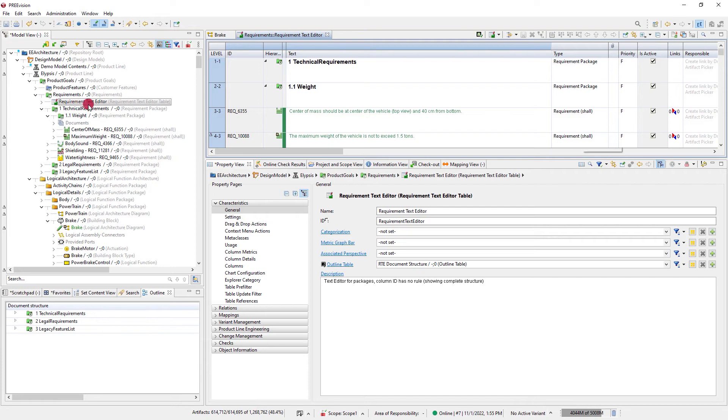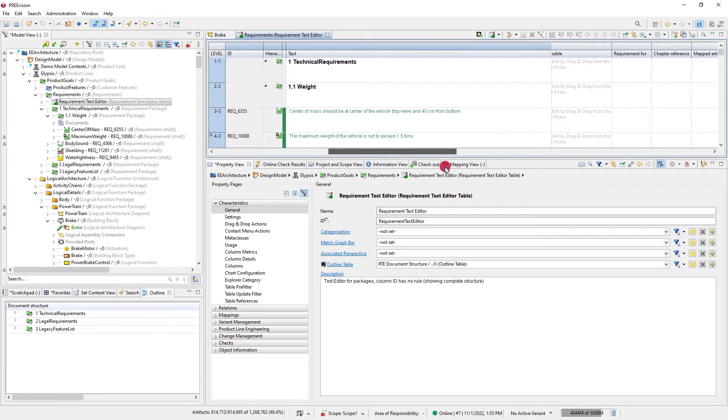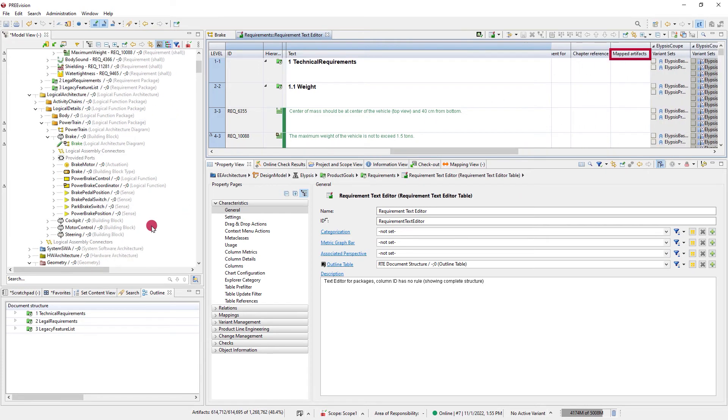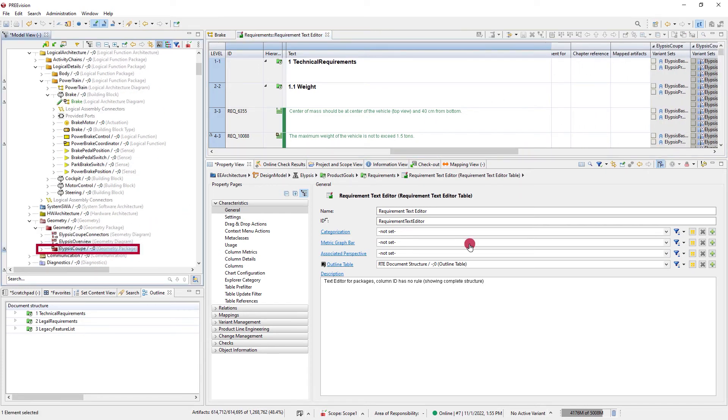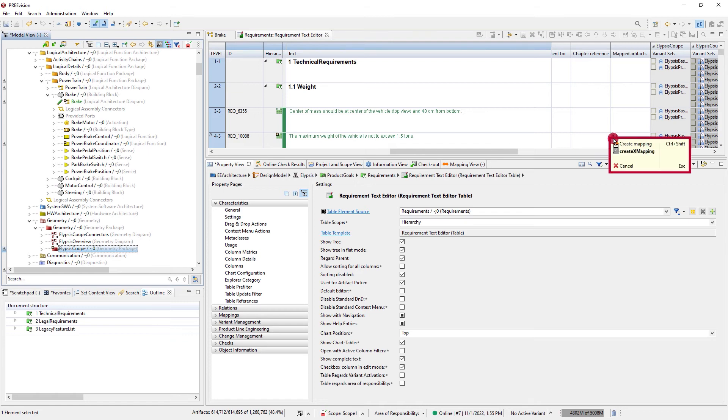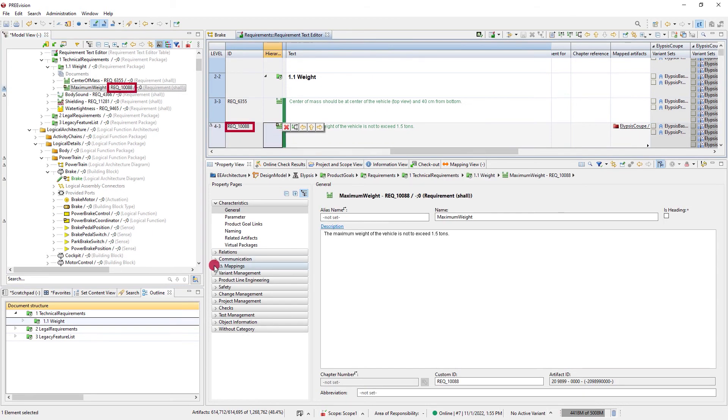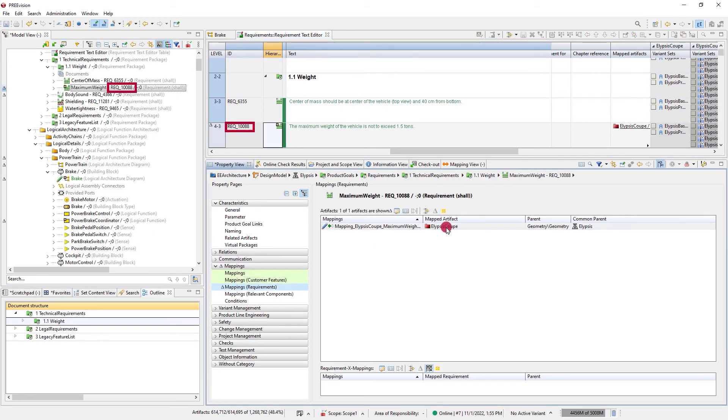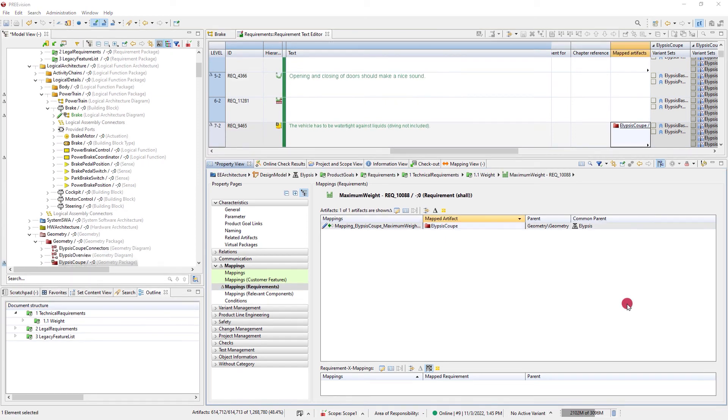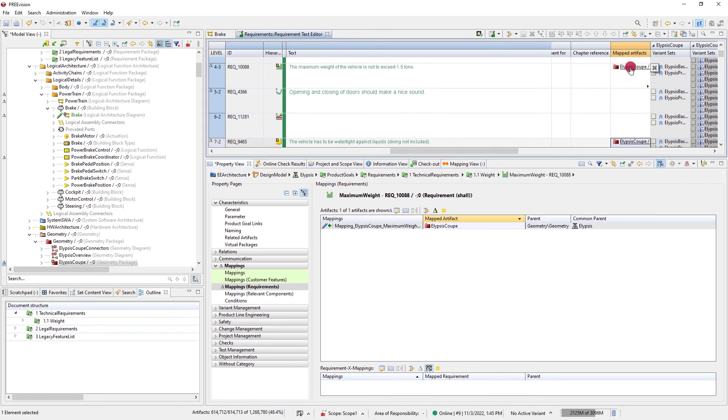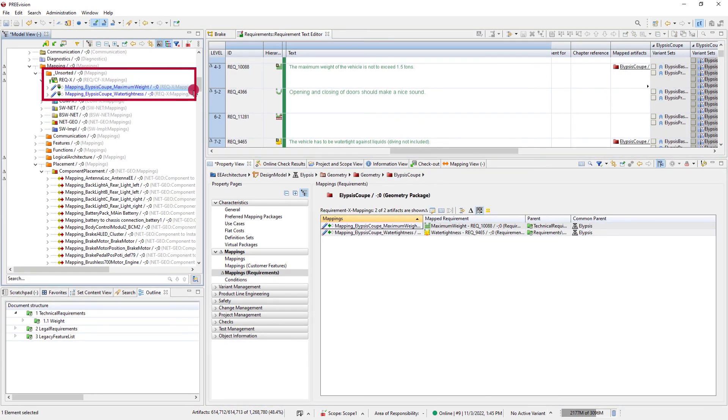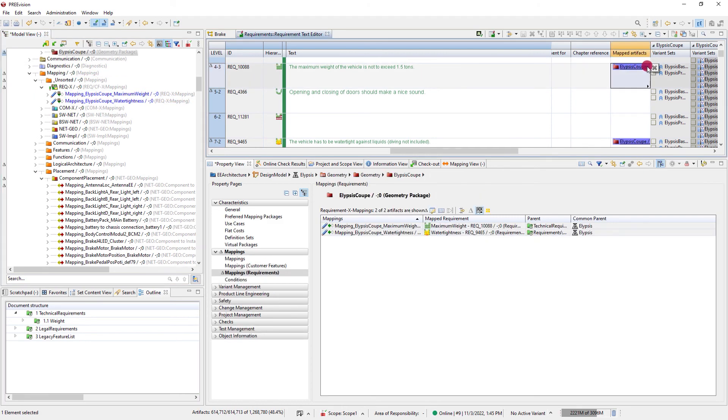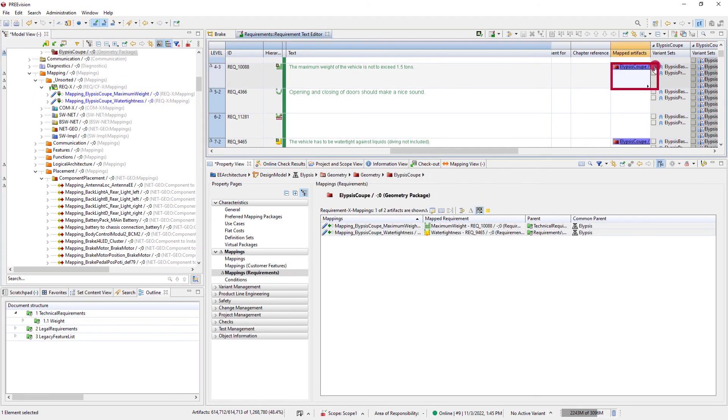In tables, you can create mappings too by drag and drop of artifacts to the right column. The mapping artifacts are created by PreVision and placed in the configured workspace. If you dereference the artifact in the table, the mapping is deleted in the same operation.